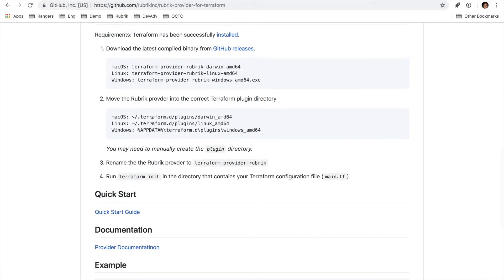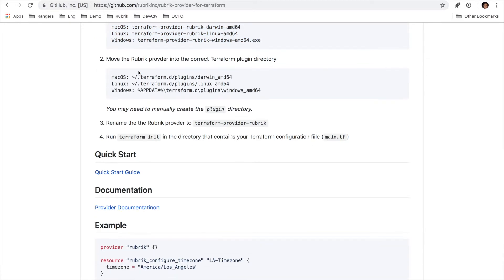Getting back to the installation, it's pretty straightforward. All you need to do is go over to our GitHub releases page and download the correct pre-compiled binary for your system. Depending on which OS you're running, there'll be a different download file, which we have documented here for you. Once you have it downloaded, we'll need to sideload it into the Terraform plugin directory. Depending on your operating system, that may be a different location. You may also need to create that plugin directory if it's not already there.